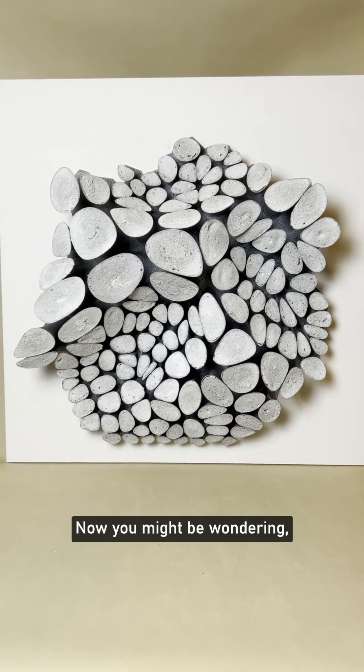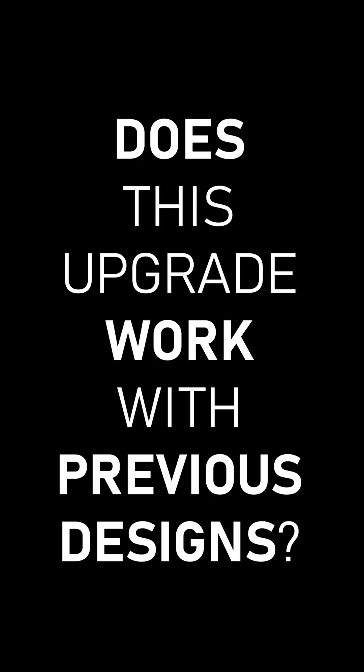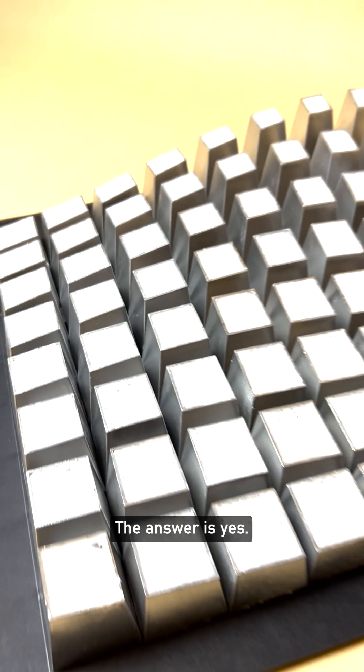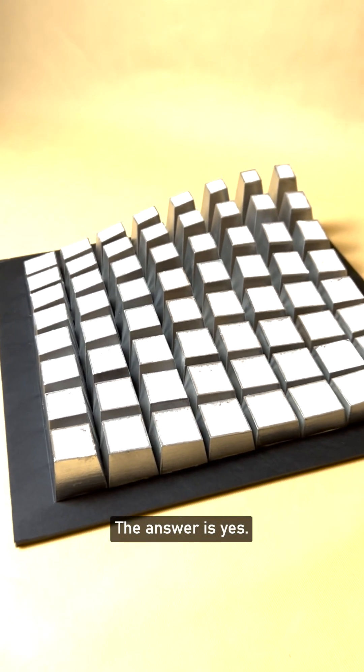Now, you might be wondering, does this upgrade work with previous designs? The answer is yes.